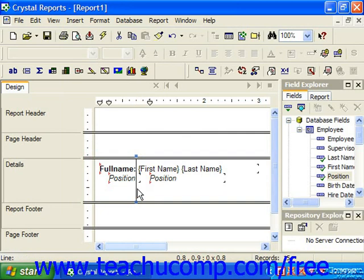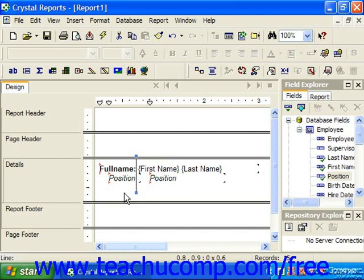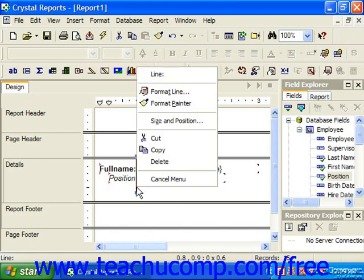You can also click on a line, place your mouse pointer over either end of the line until you see a double-pointed arrow appear, and then click and drag to resize the line if desired. You can also change the formatting of the line that you've drawn by simply right-clicking on the line and then choosing Format Line from the pop-up menu which appears.